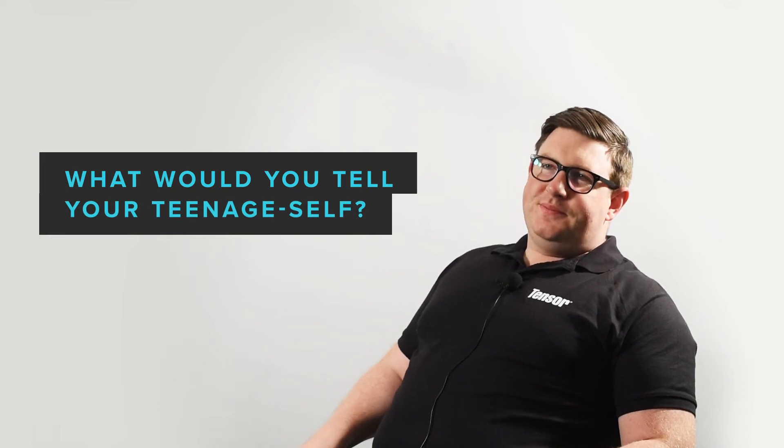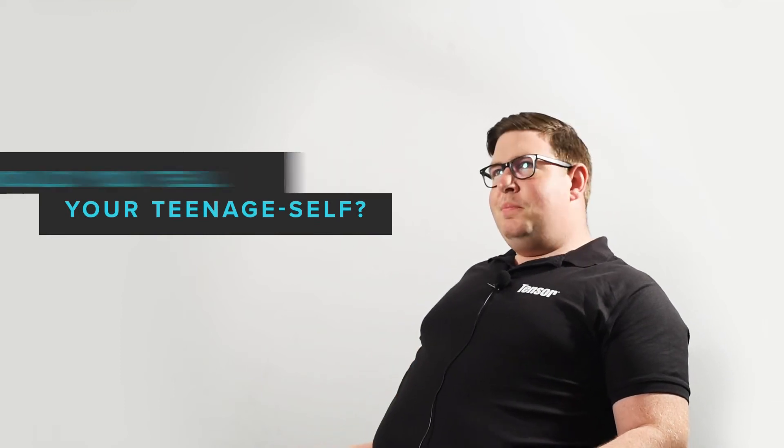What would I tell my teenage self? Buck your ideas up, sort your life out. I would also tell myself to grow up and act as if I'm five years ahead from now.